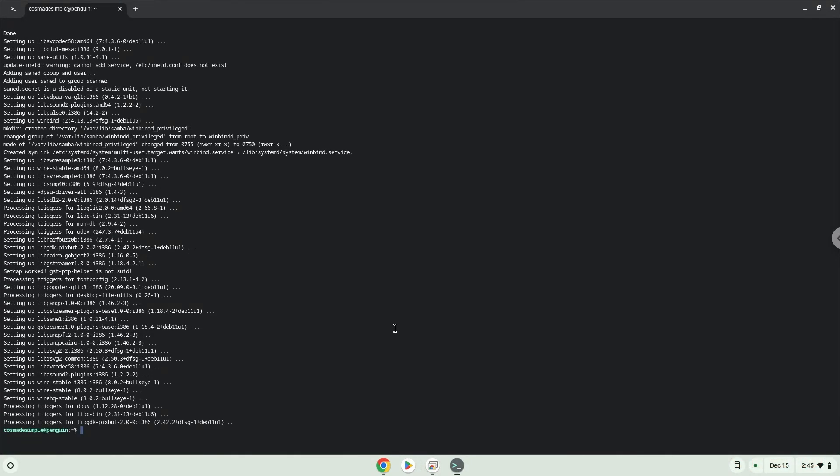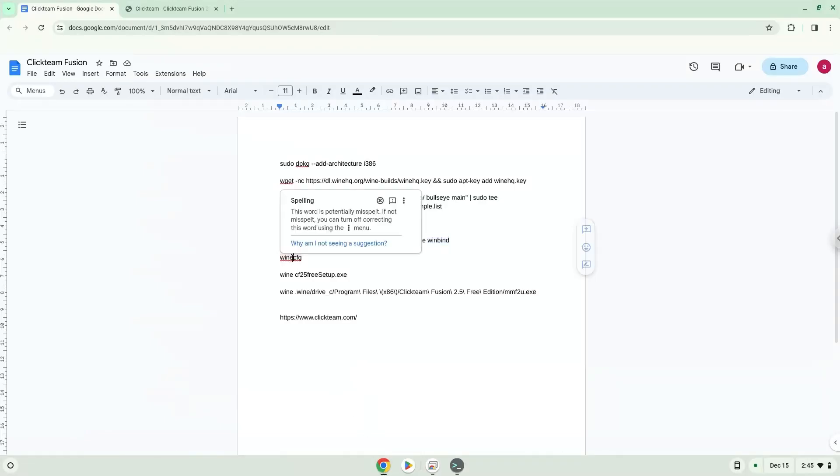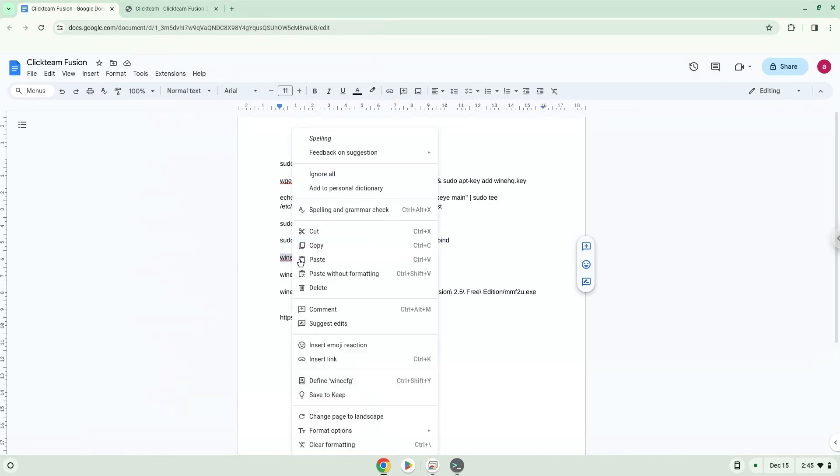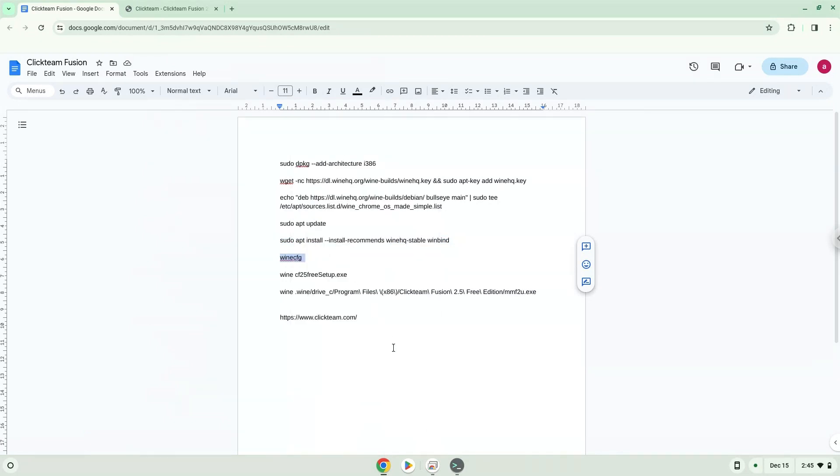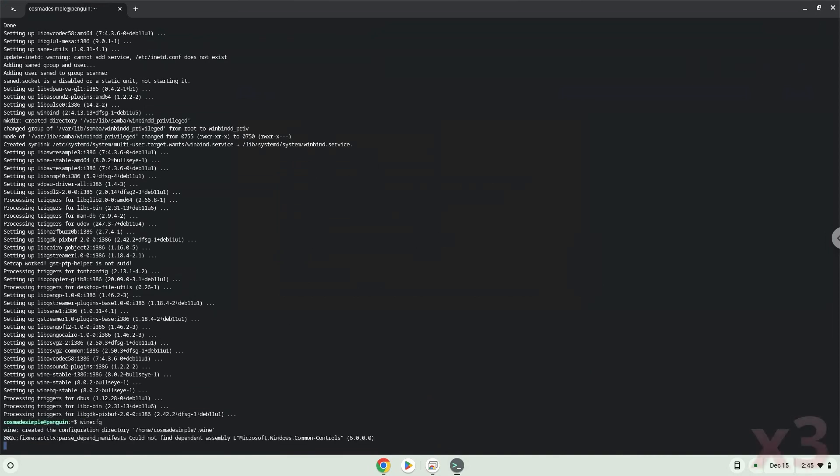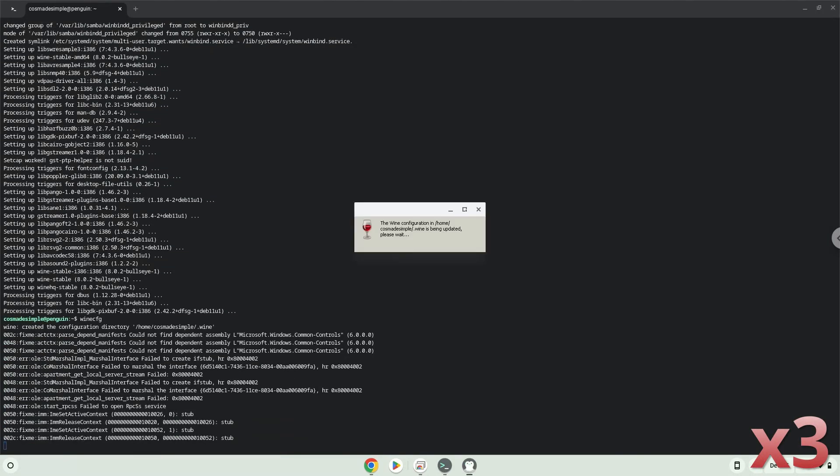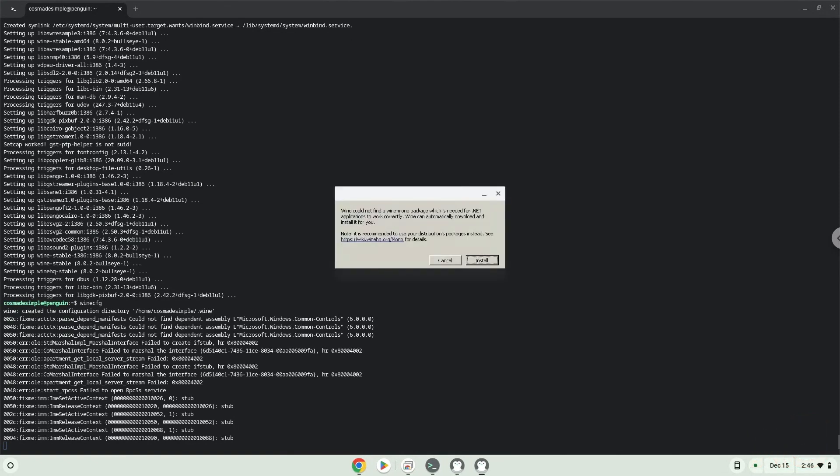Now we need to install one additional package that wine requires to install. Click on Install to confirm the installation.